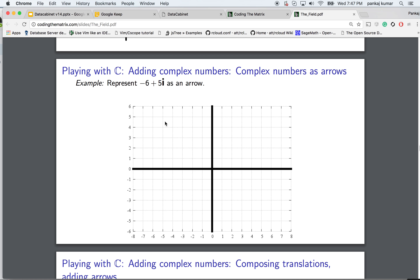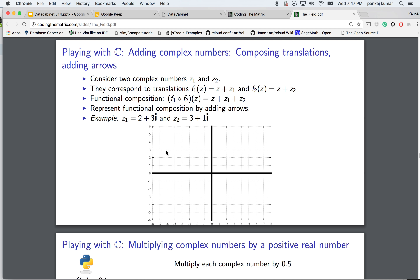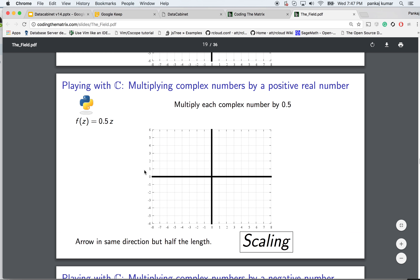Two complex numbers correspond to two translations. If you compose two translations — first by z1 and then by z2 — the result is a translation by z1 plus z2. You can represent functional composition by adding arrows. For example, if you have two complex numbers and add them, it becomes a translation by 5 plus 4i.